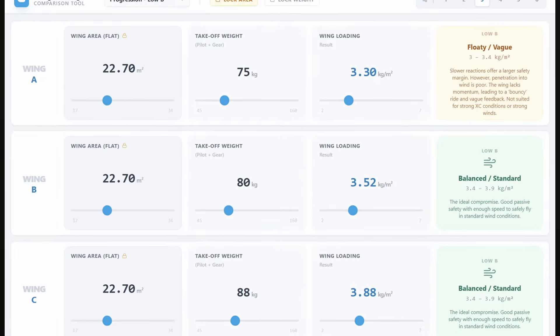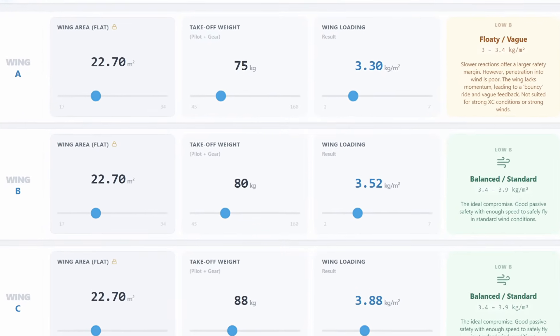Two pilots on the same wing can have totally different experiences because weight range doesn't tell the full story. But there's a new way to decide which glider to fly. You may have been told to fly at 50-75% of your glider's range, but in some cases this is bad advice. Today, I'm going to show you how flying in the middle could be holding you back by using a wing loading calculator that I've made for you.